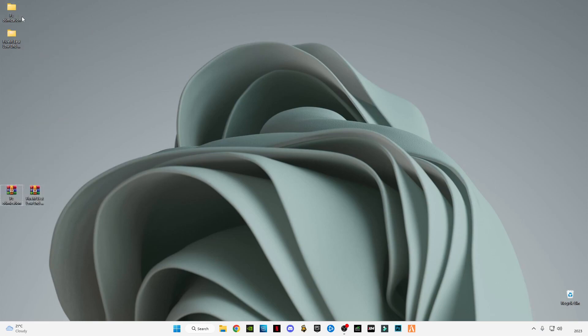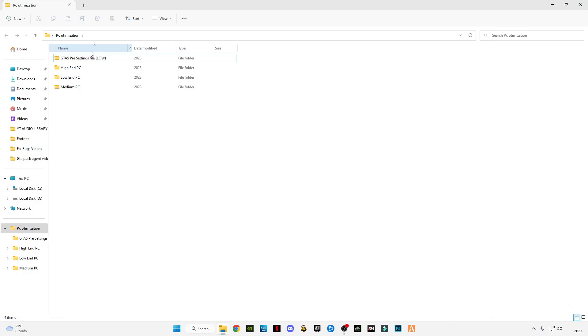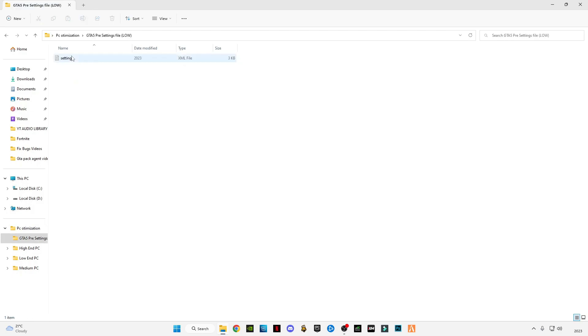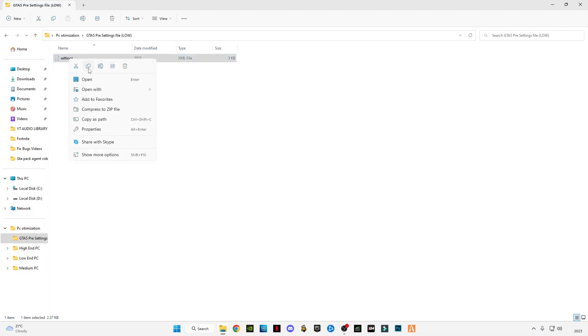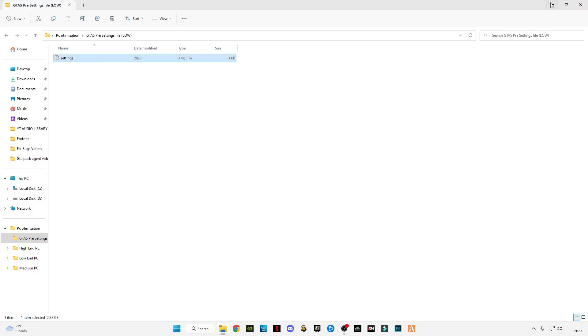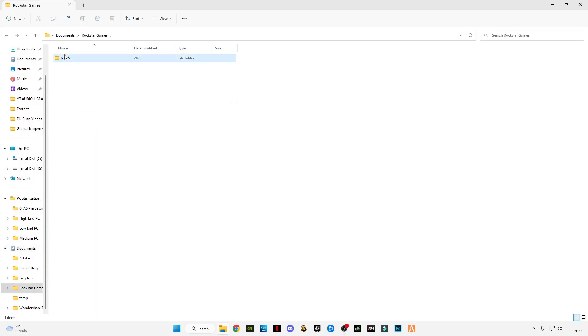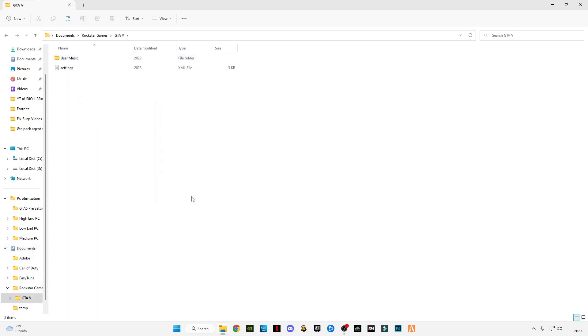Open the first one - PC optimization. This is a preset GTA 5 settings. This is optional if you want it. I'm going to show you how you can apply the settings. Copy it, go to documents, go to Rockstar Games, go to GTA 5 and replace the file in the destination.